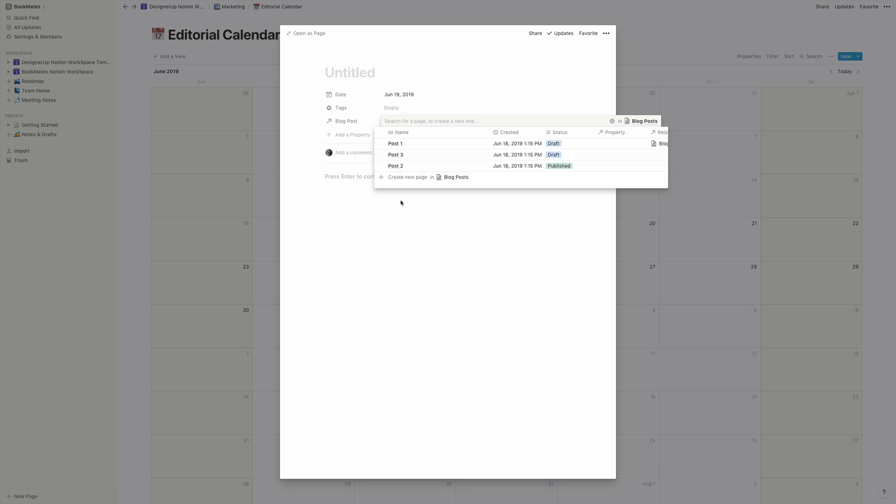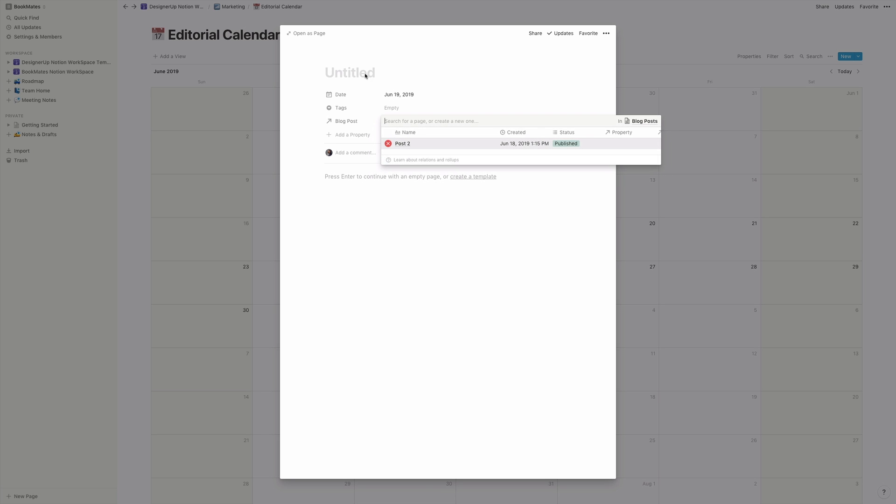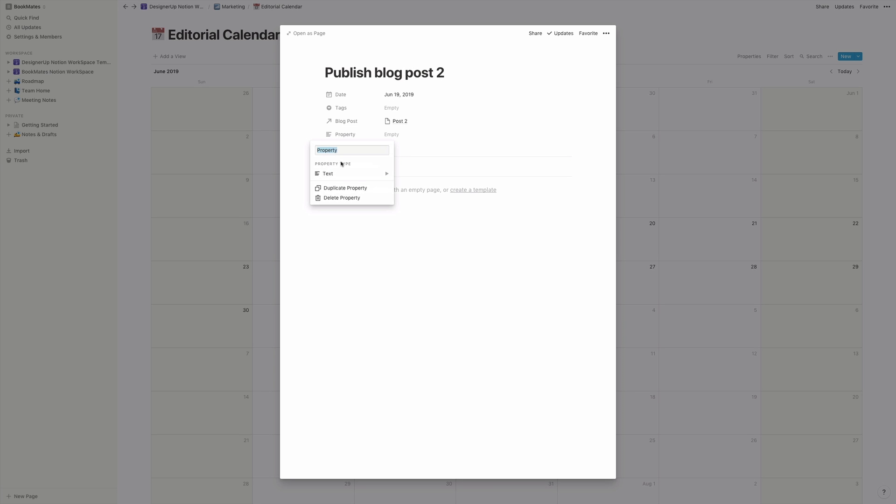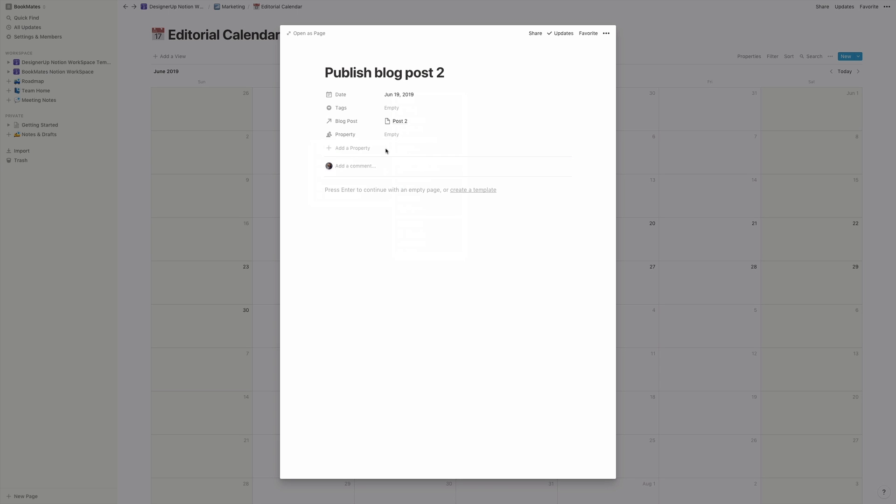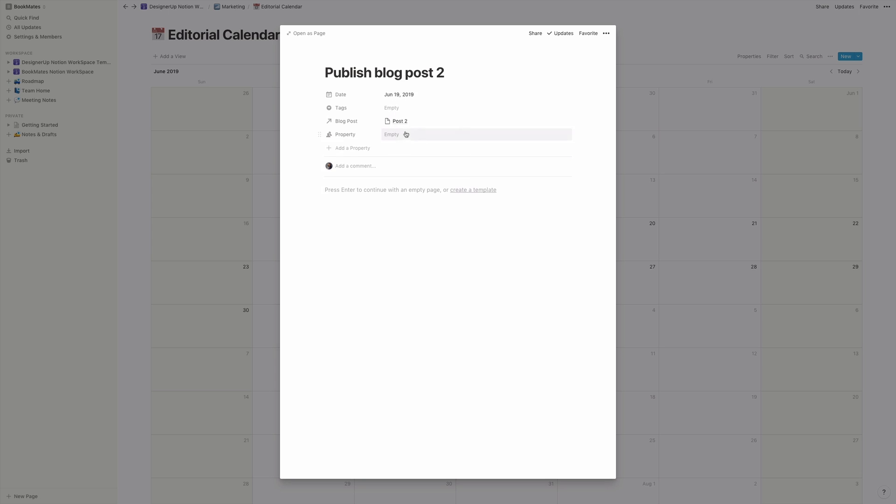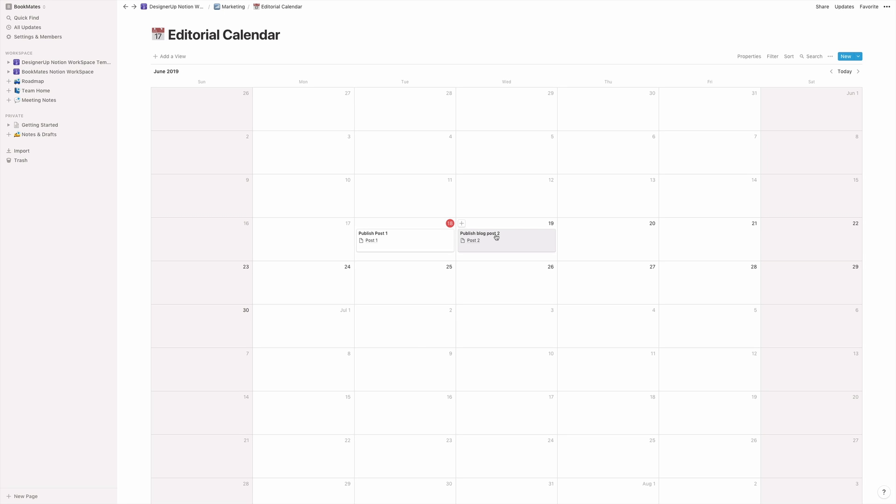And we can say that, okay, on June 19, I want post two to be published. So the task here is to publish a blog post or publish rather blog post two if you want to get specific. And maybe I want to add another property so that the author is listed here or the person who's responsible for posting this. So maybe if you have a social media person or maybe it's yourself or someone else on your team, you can select that person. So I'm going to assign this to Eric. And then now this is a task. So we know that on June 19, we're supposed to publish blog post two.